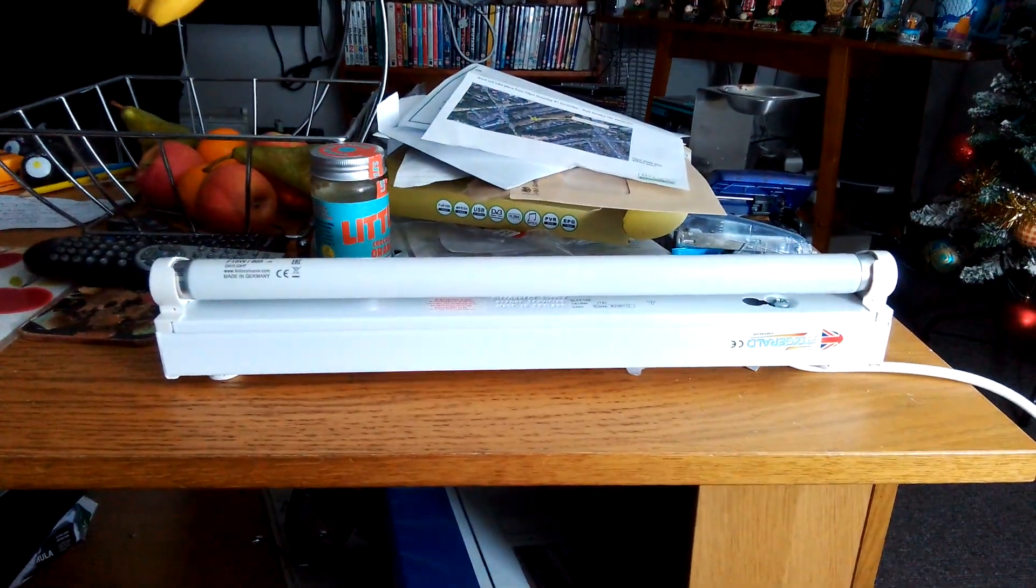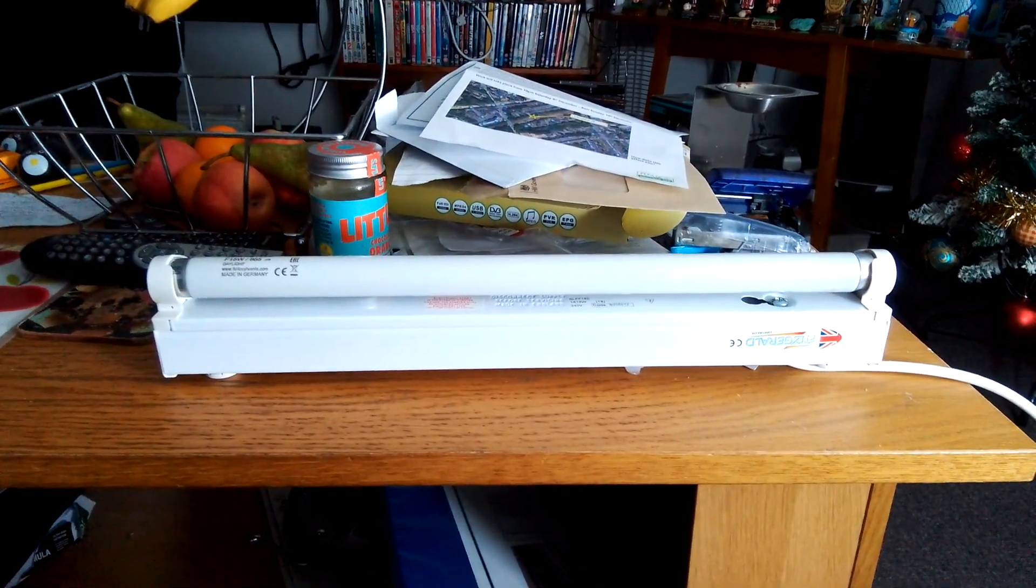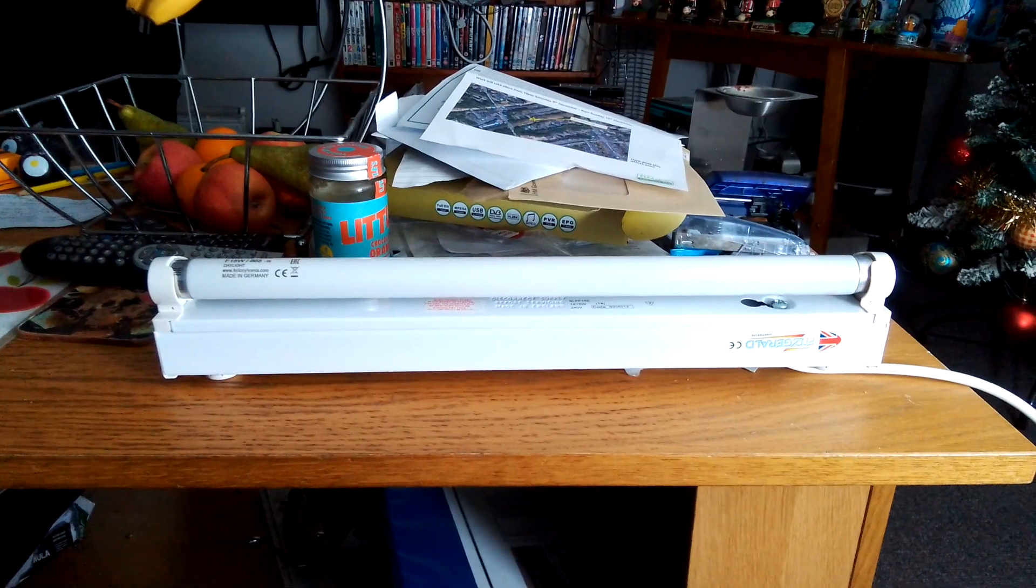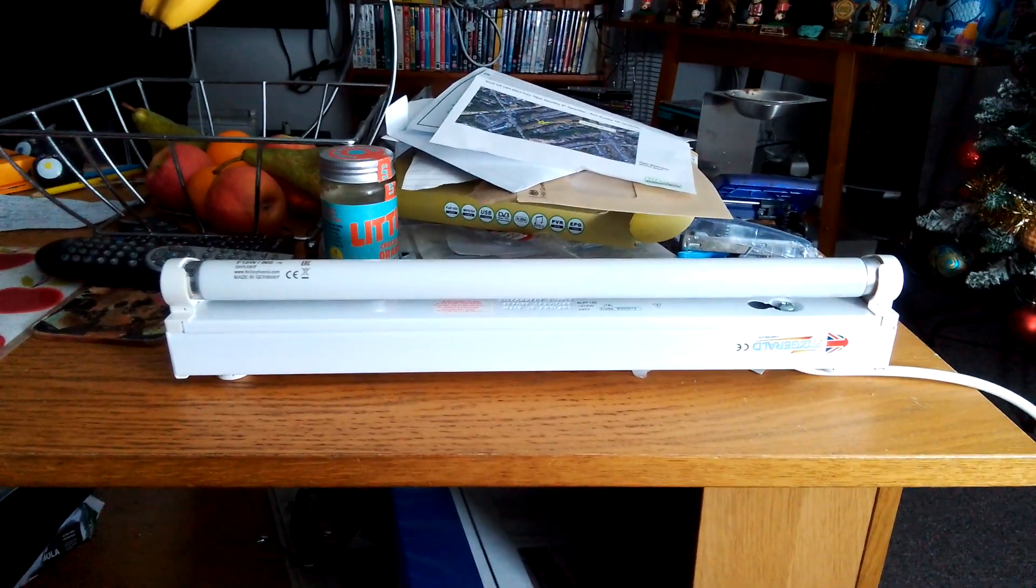Hi everybody, this is a video of the Fitzgerald 15W T8 Fluorescent Strip Light with a Cool Daylight T8 Fluorescent Tube.